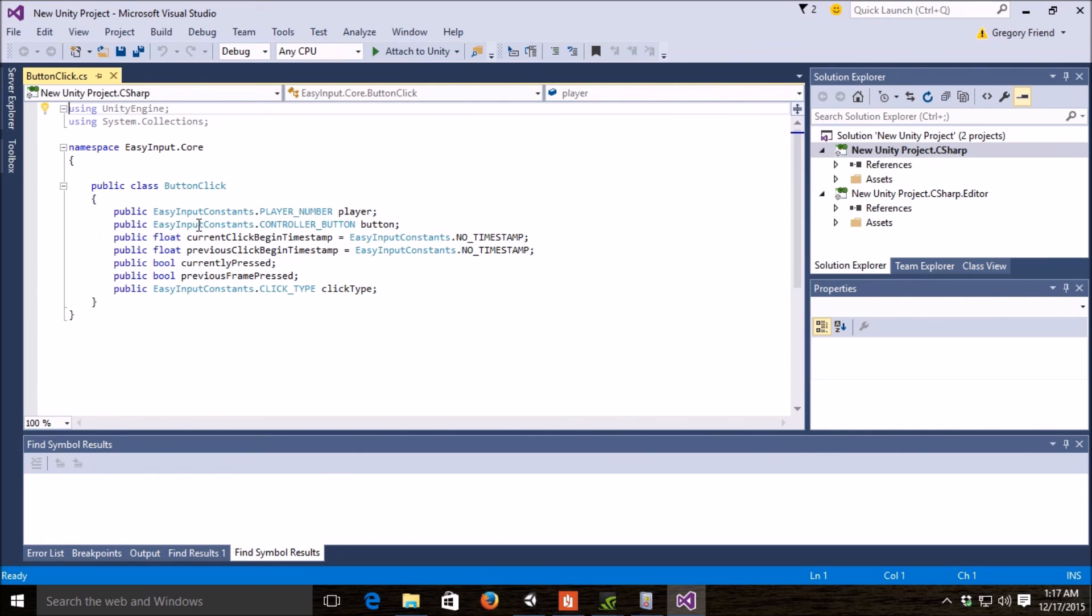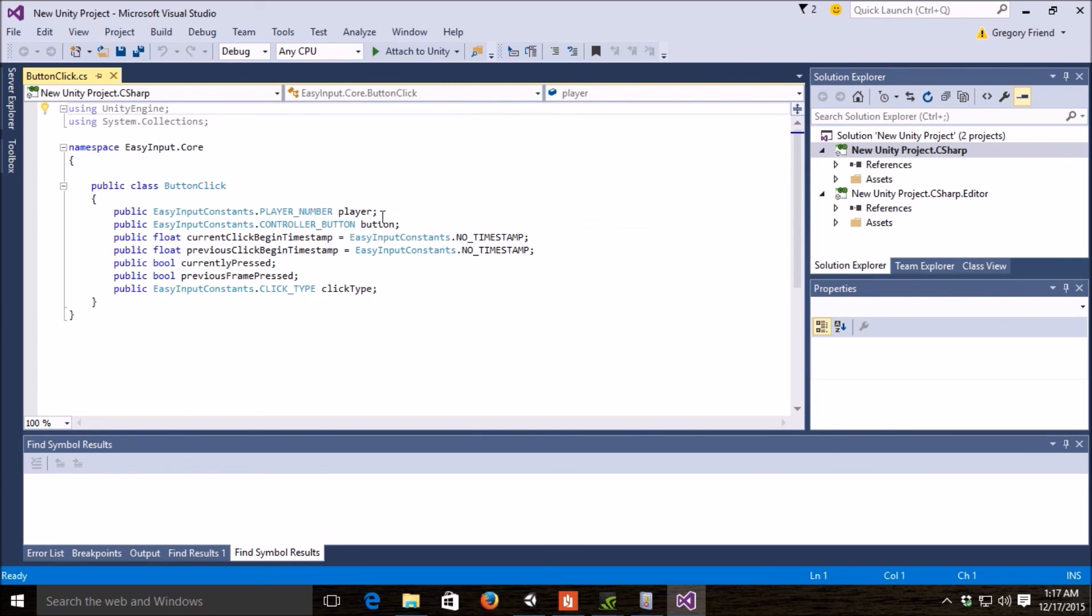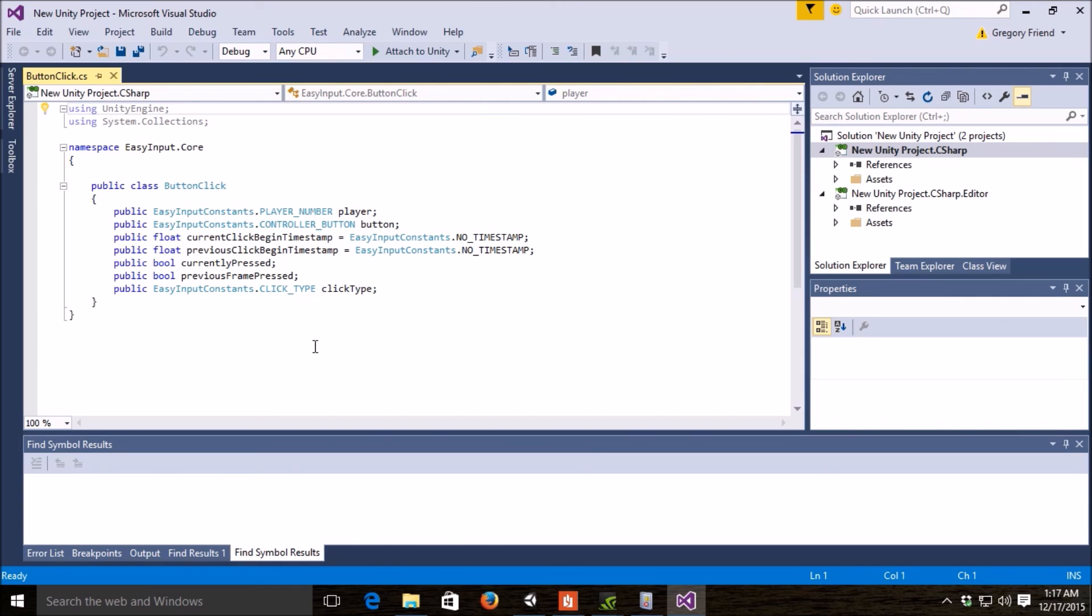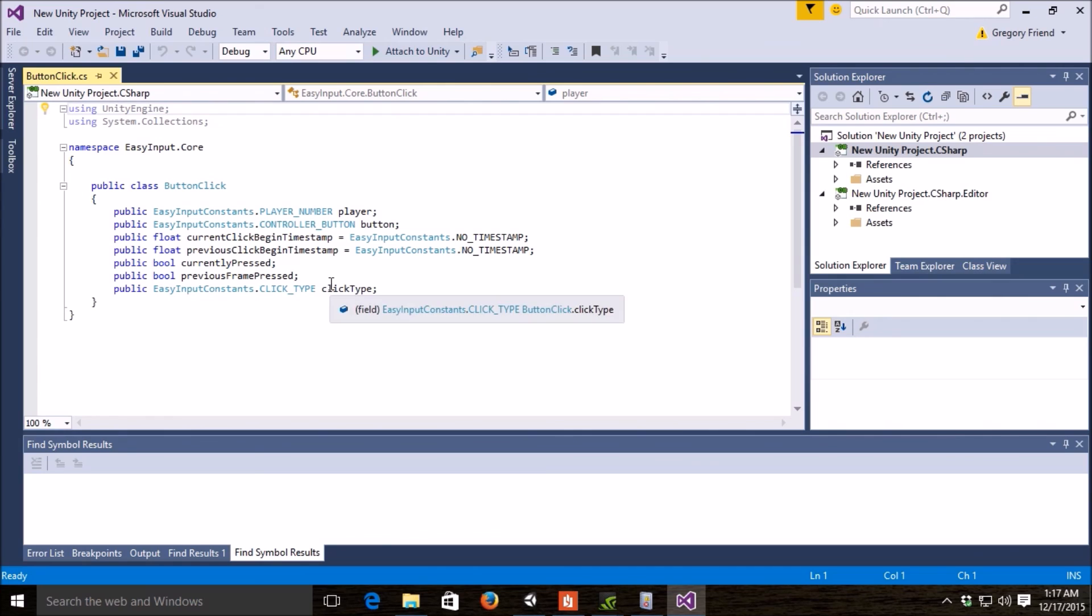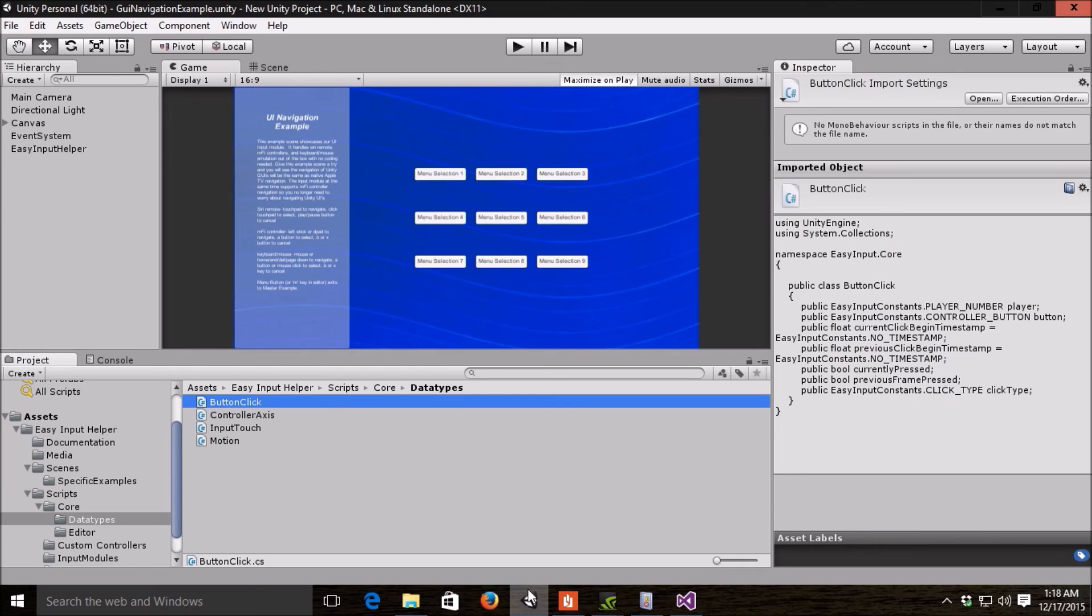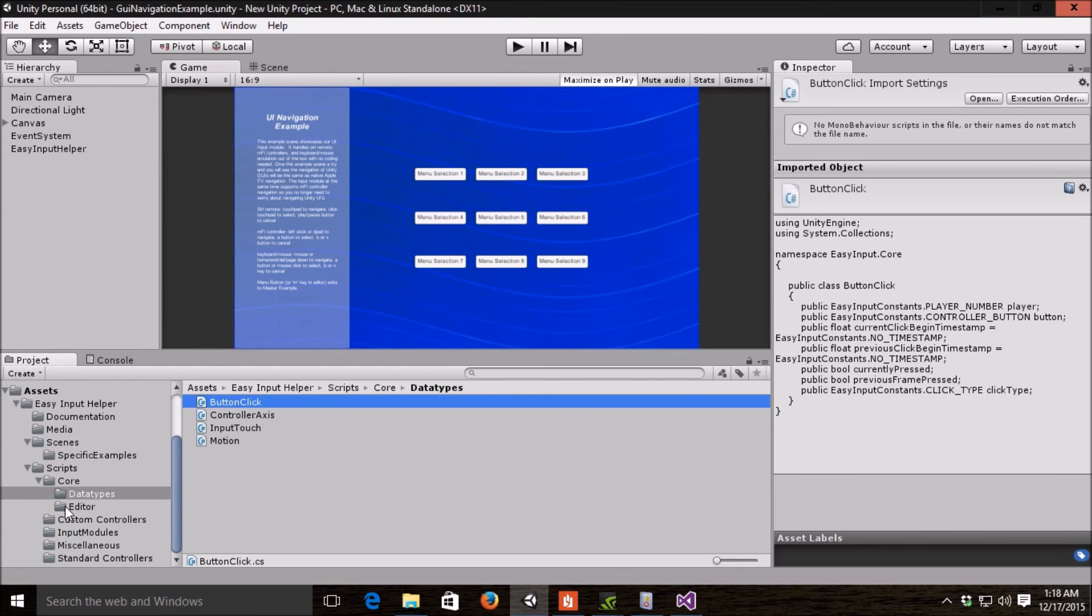Button click passes along with it what player hit the button, which button it is, which is, you know, menu, A button, B button. I'll open up the constants file here shortly. A timestamp of when it began and when the previous click began for, like, the double clicks, whether it's currently pressed, was pressed in a previous frame, or also what click type it is.